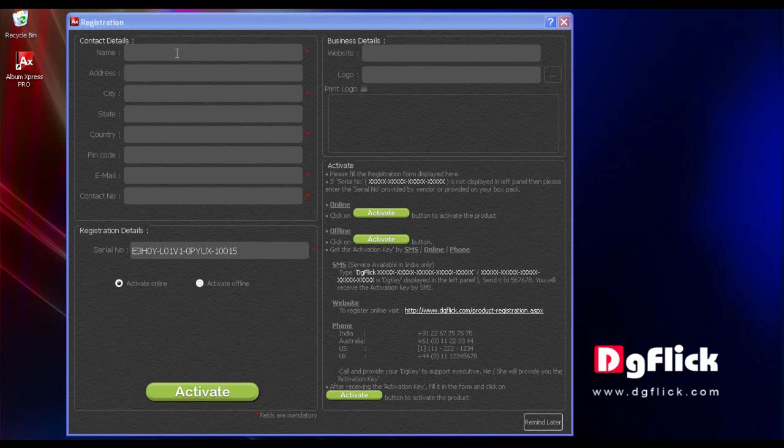It is necessary to register Album Express in order to use all the features of the software and to receive regular upgrades.